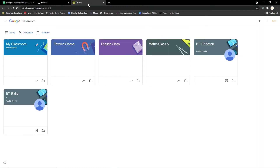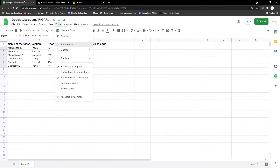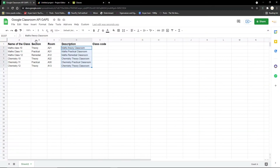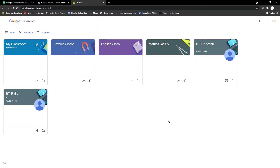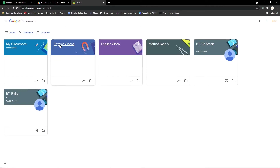Before getting into the coding, if you want to create Google Classrooms manually, just go to classroom.google.com, click the plus button, click 'Create class', accept the terms and conditions, then put in the classroom, section, subject, and room. We're going to be automating this process using Google Apps Script. You already have the Google Classroom code, so you just click plus again, click 'Join class', and paste in the code that's been assigned to you.